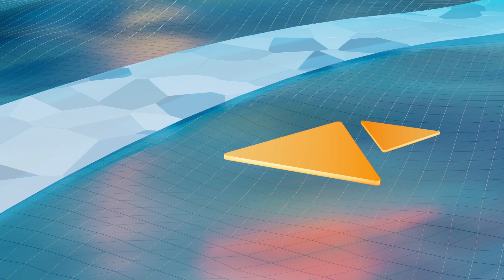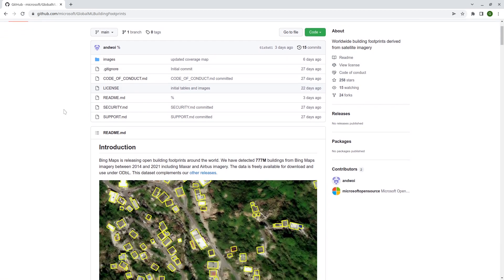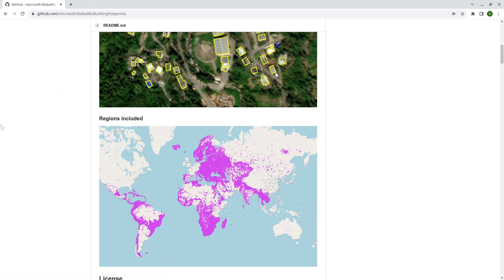In this video I'm going to show you how to download global building footprint data from Microsoft with only one command line. Microsoft recently released the global footprint data. In the past it also released data for the US, Canada, and Australia, but this time it released data for all countries — pretty much except China — including North America, South America, Africa, Europe, some Asian countries, and Australia.